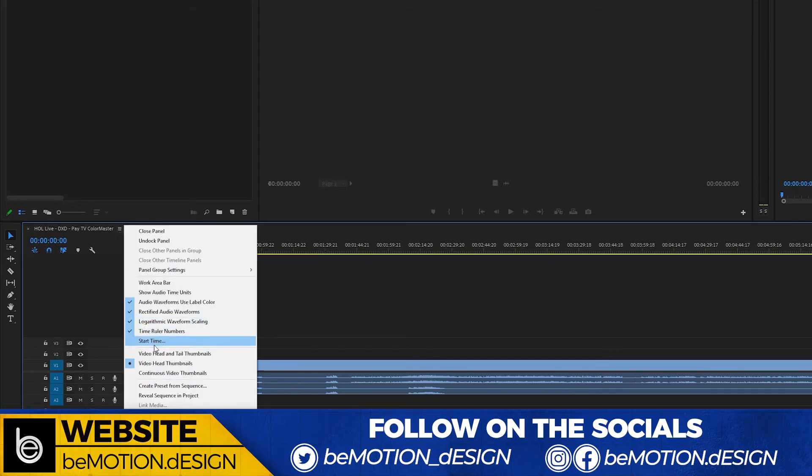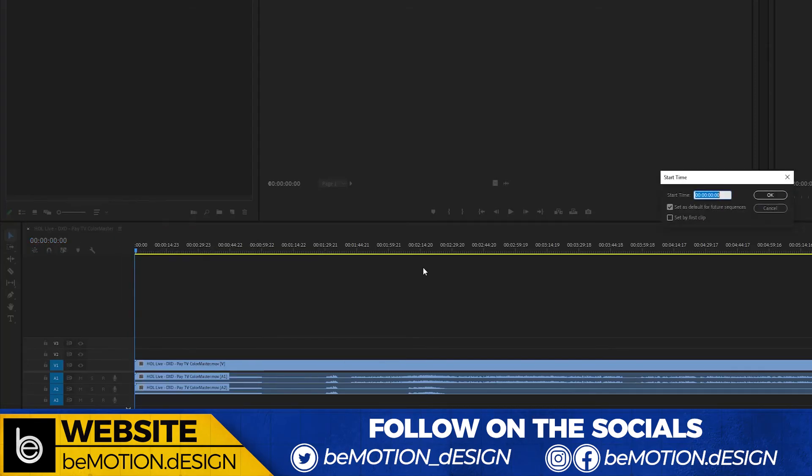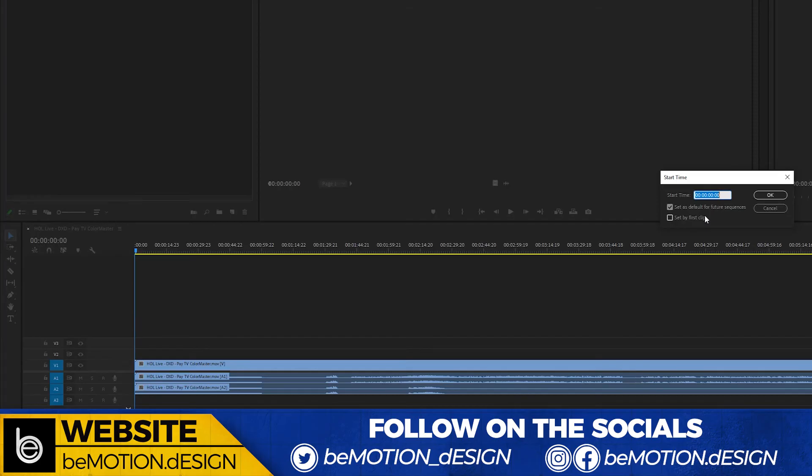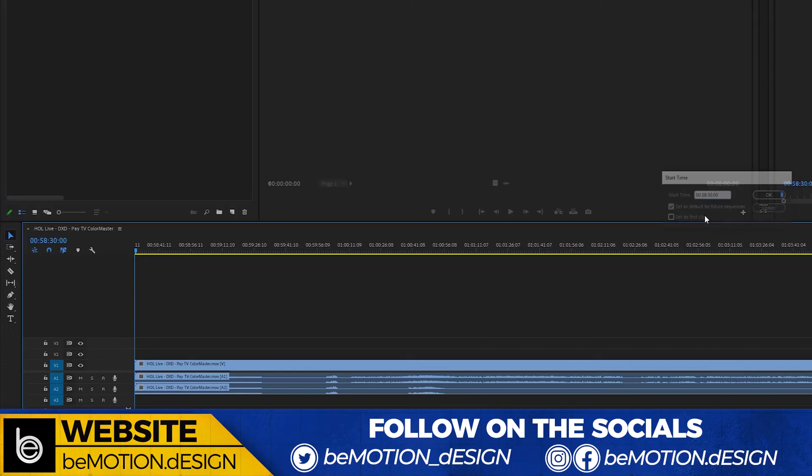Since you have a minute and 30 seconds here, we'll subtract a minute and 30 seconds from an hour, and that would be 00:58:30:00. So that would be the start of our timeline.